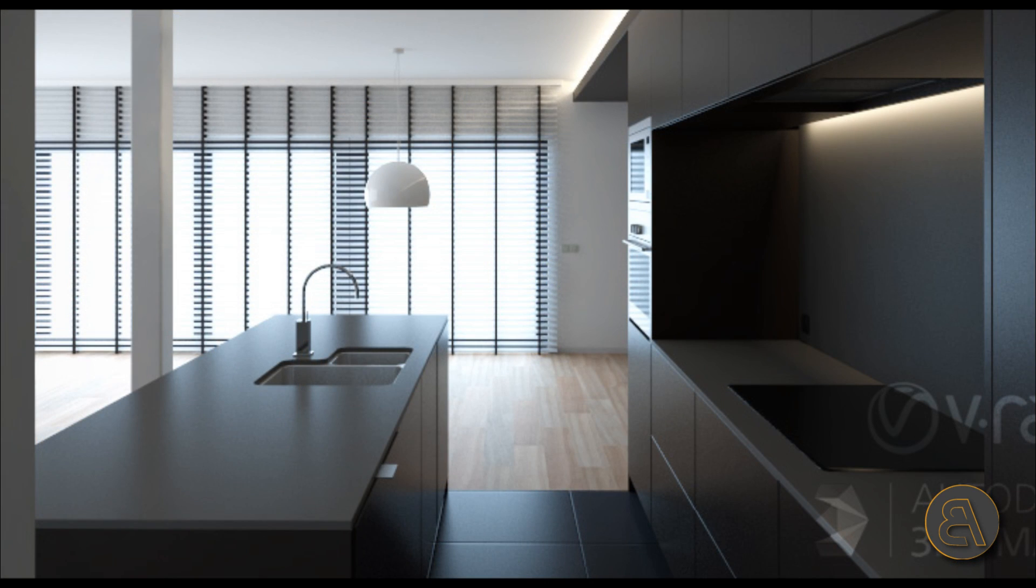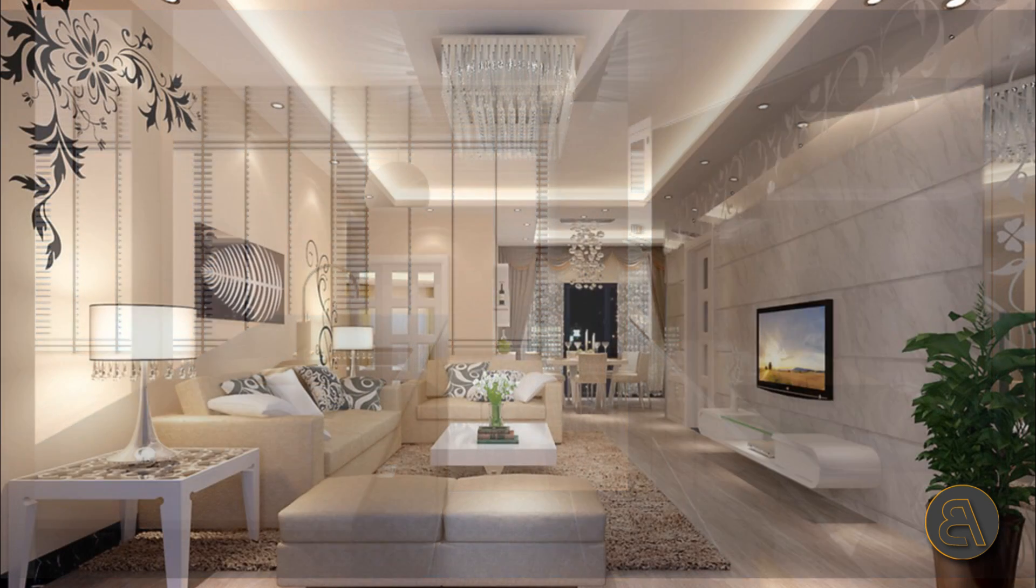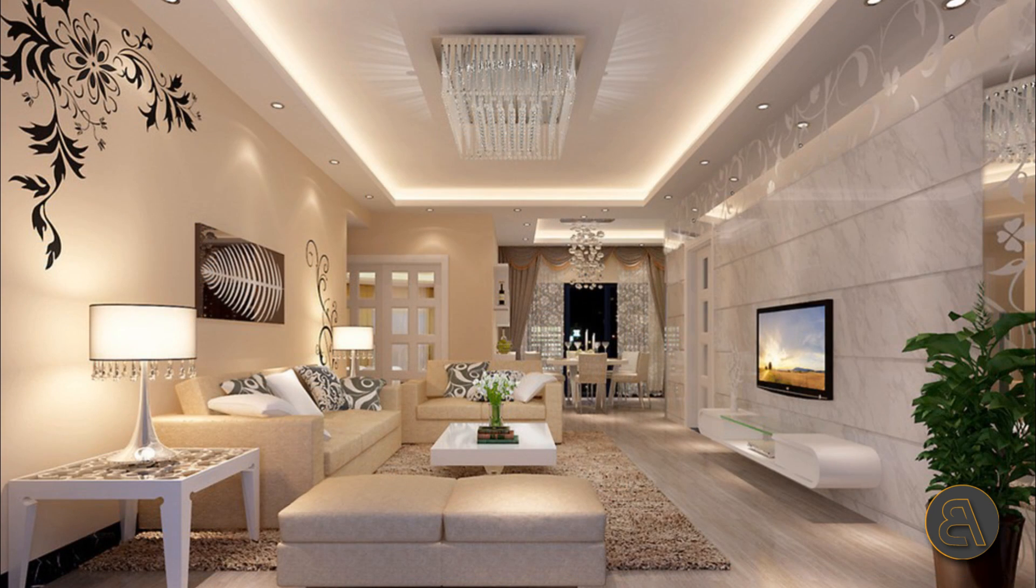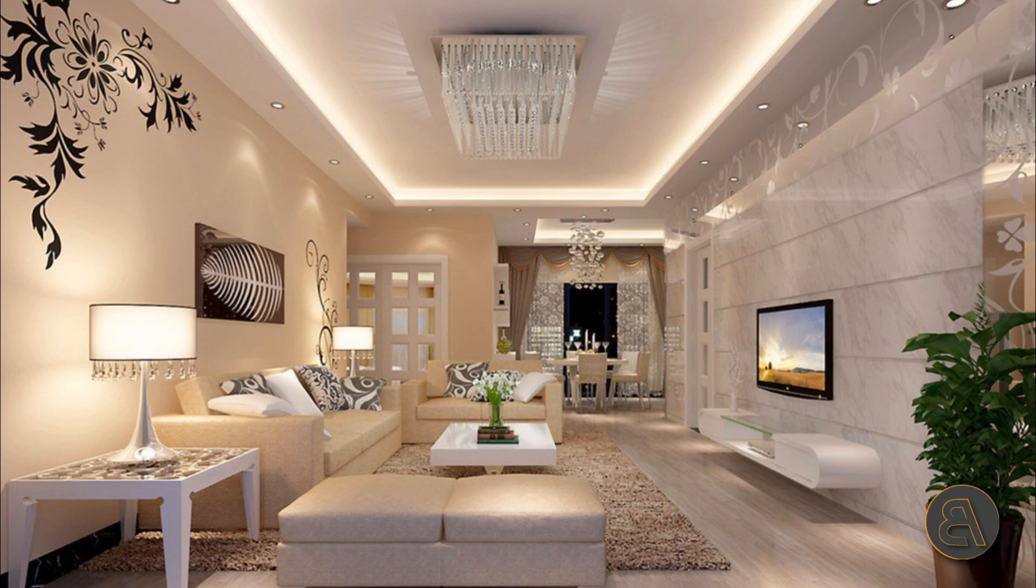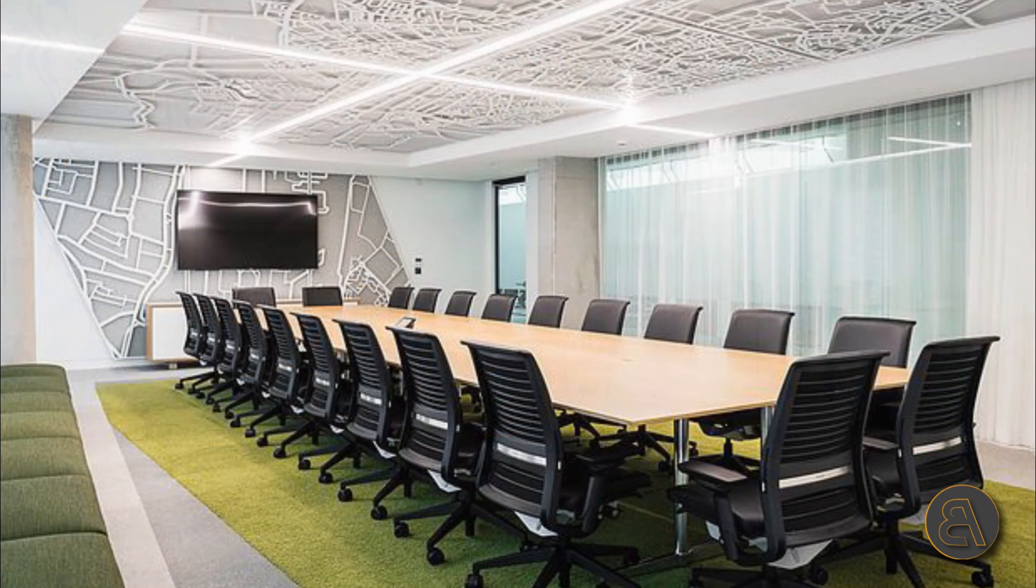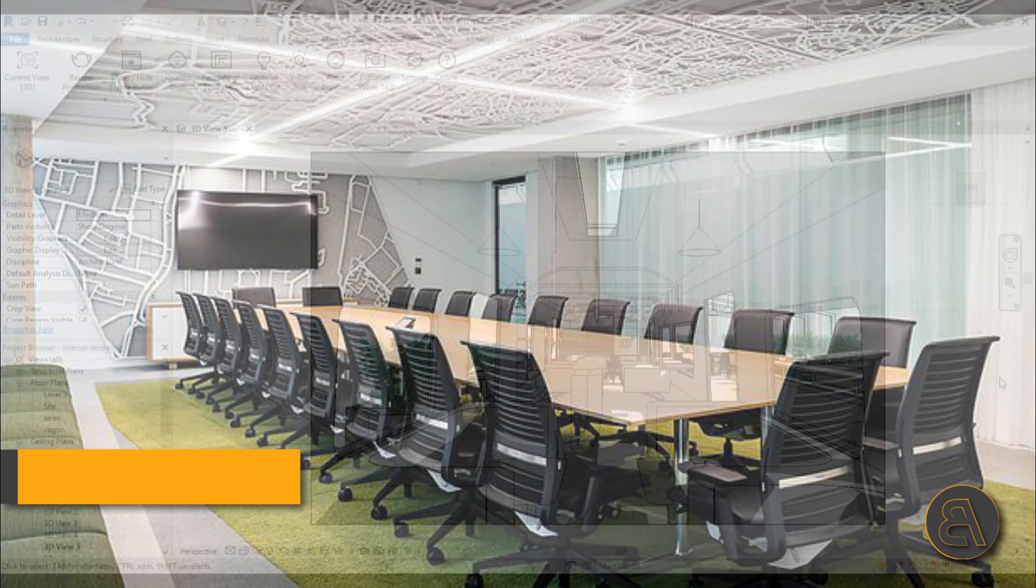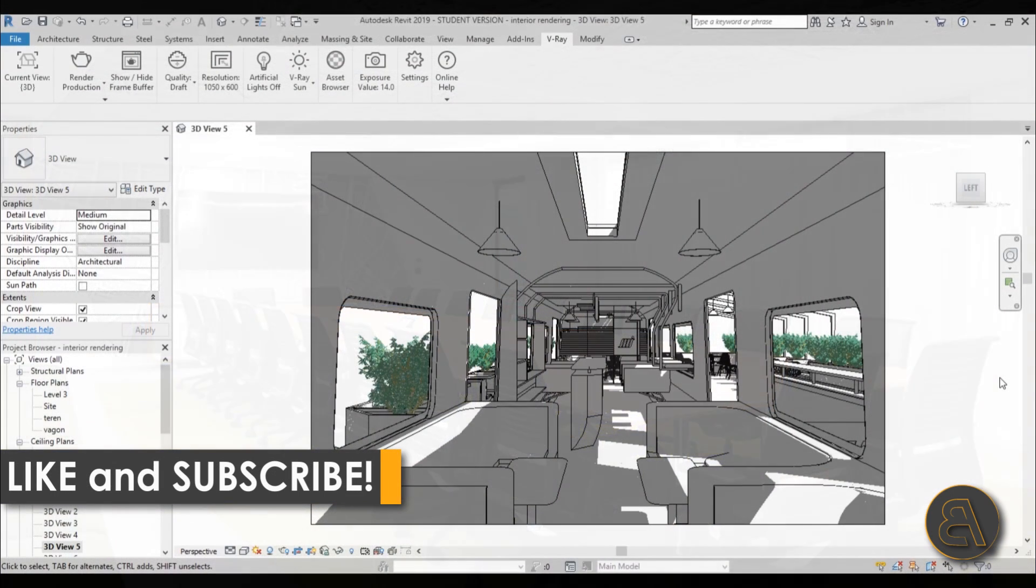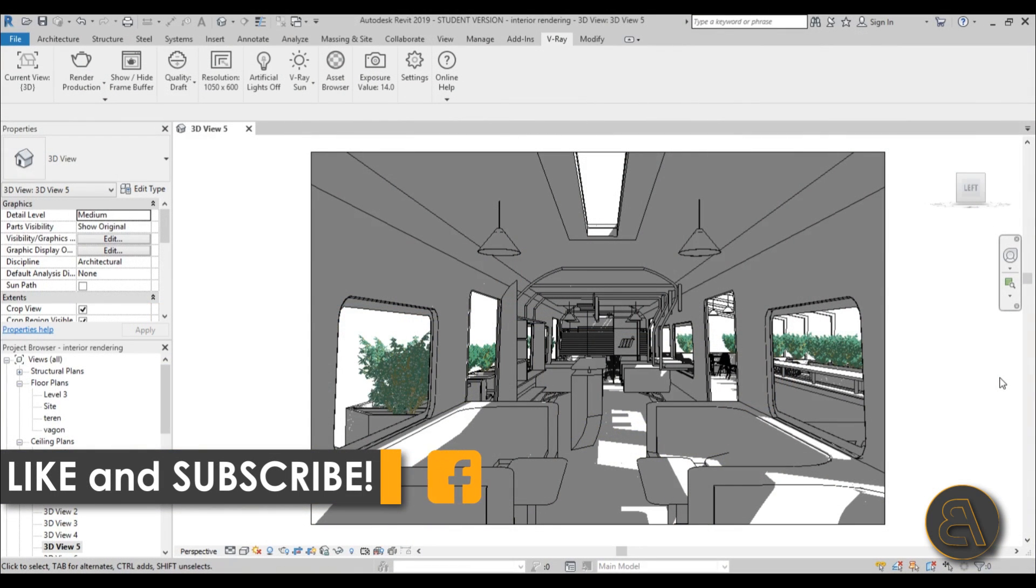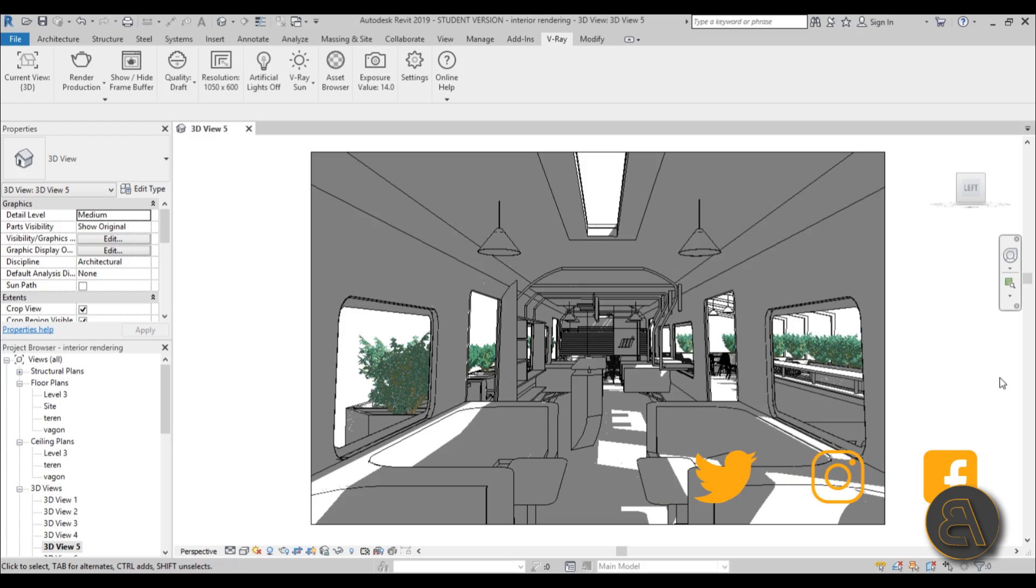I showed how to do simple renderings and what are some of the benefits of using V-Ray over the generic rendering engine within Revit. But anyway, before I get started with this interior rendering tutorial, I would just like to ask you to like this tutorial, it helps me out a lot. And if you haven't already, I suggest you subscribe because I make tutorials like this every day and follow me on social media.